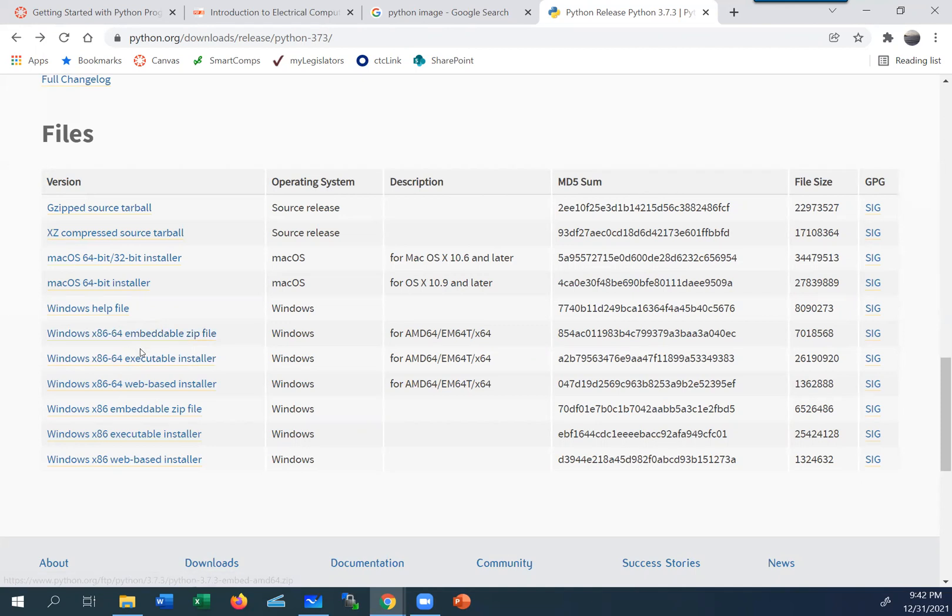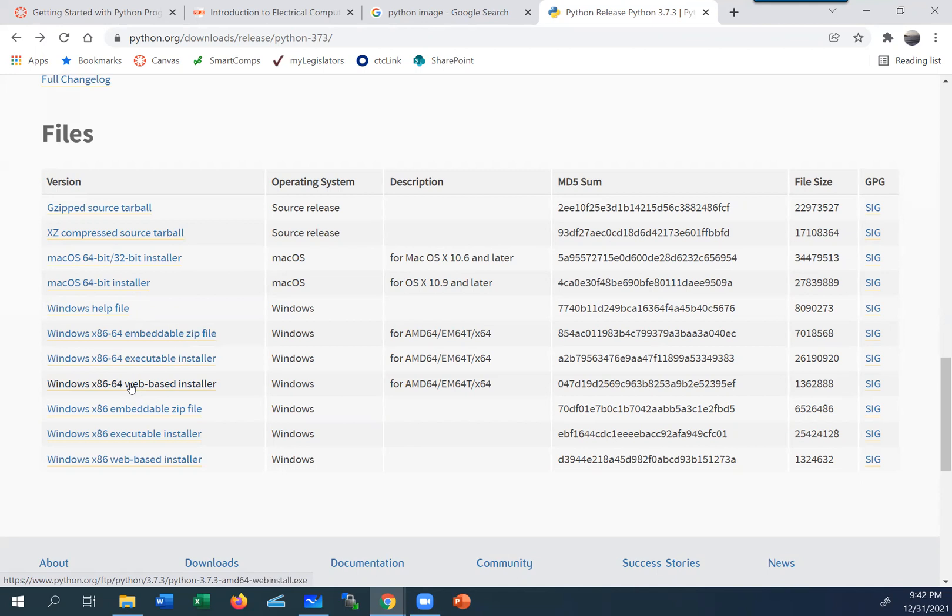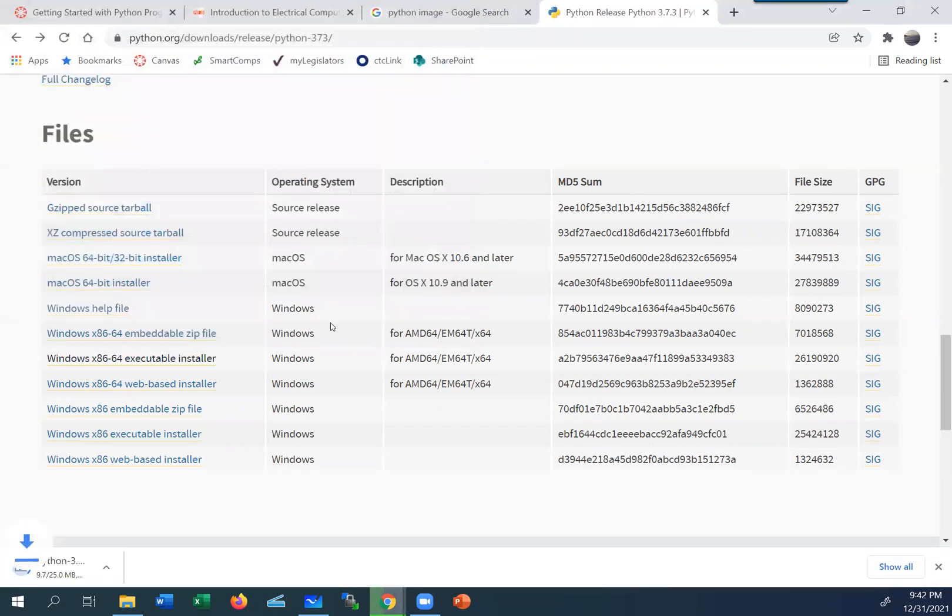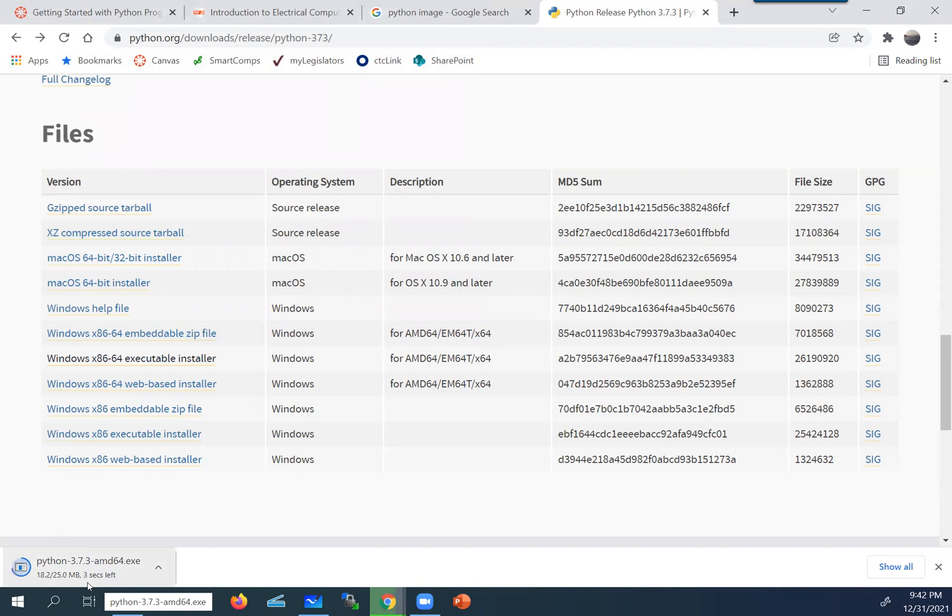There's a zip file I can pull together, an executable installer, and a web-based installer available for Windows. So what I'm going to do is just get the installer, it's the easiest way to do it. So just click on it and download it. It's going to take a little bit of time. It's not that big for me, it's about 25 megabytes, took about a few seconds to do it.